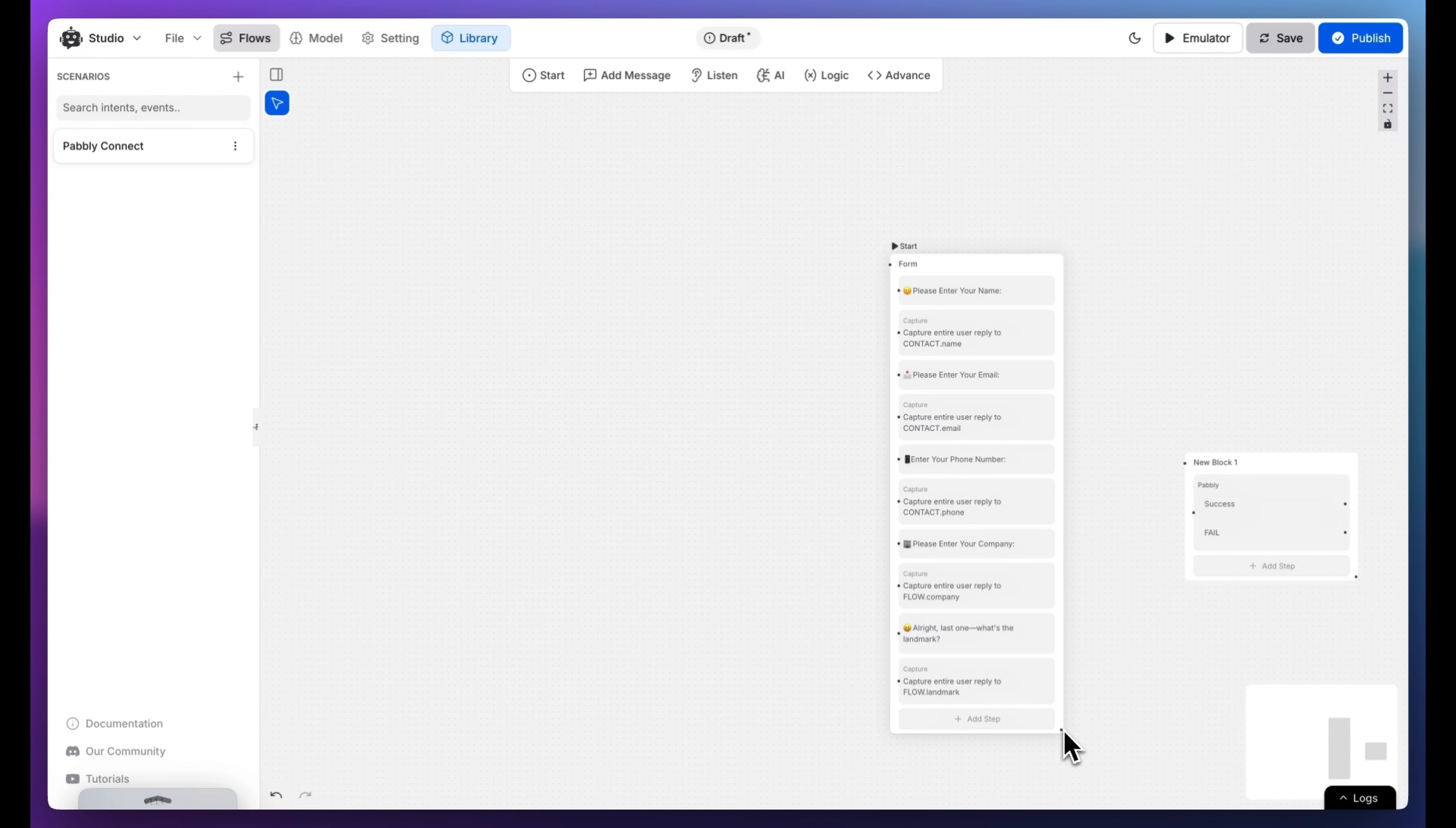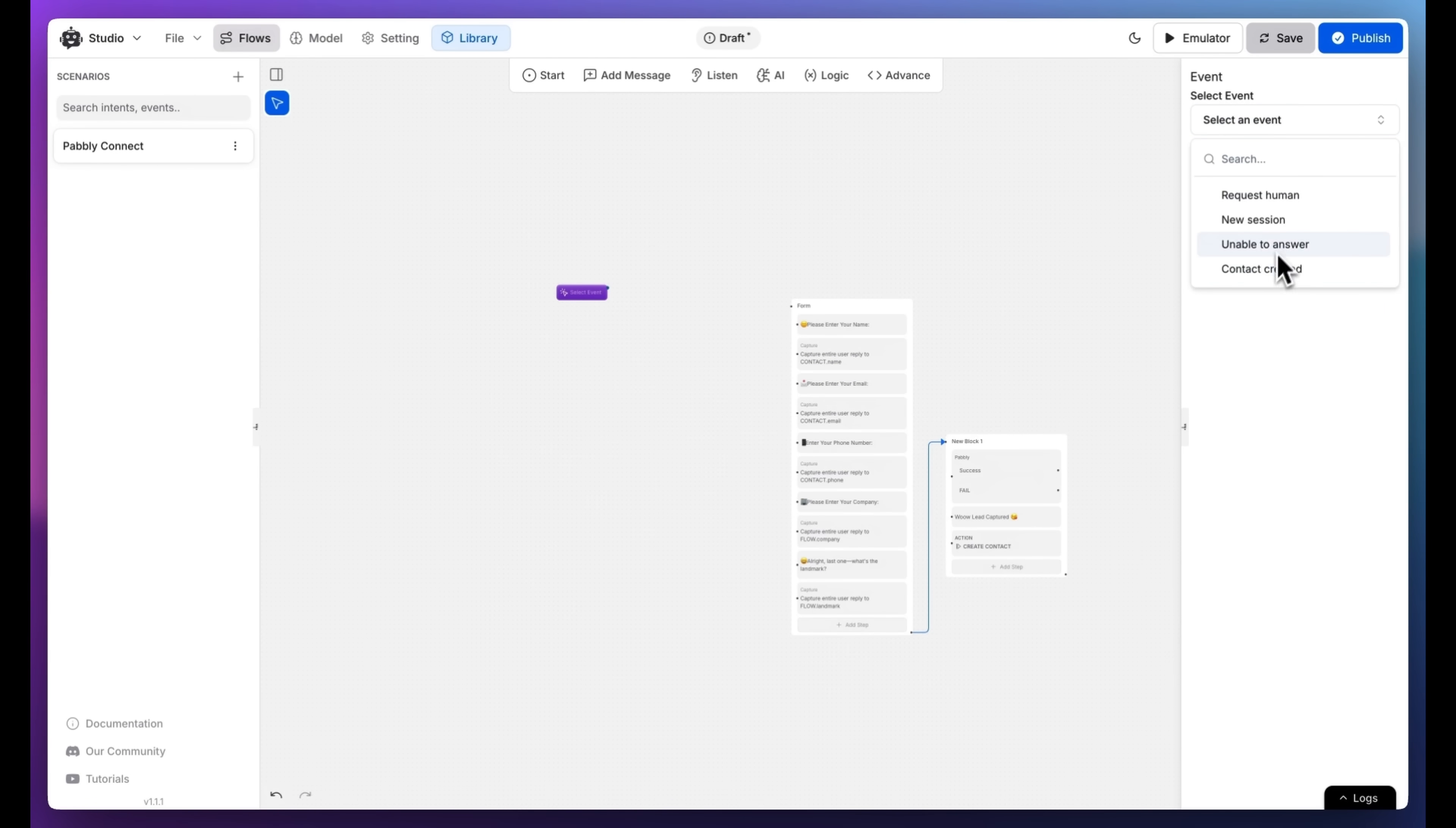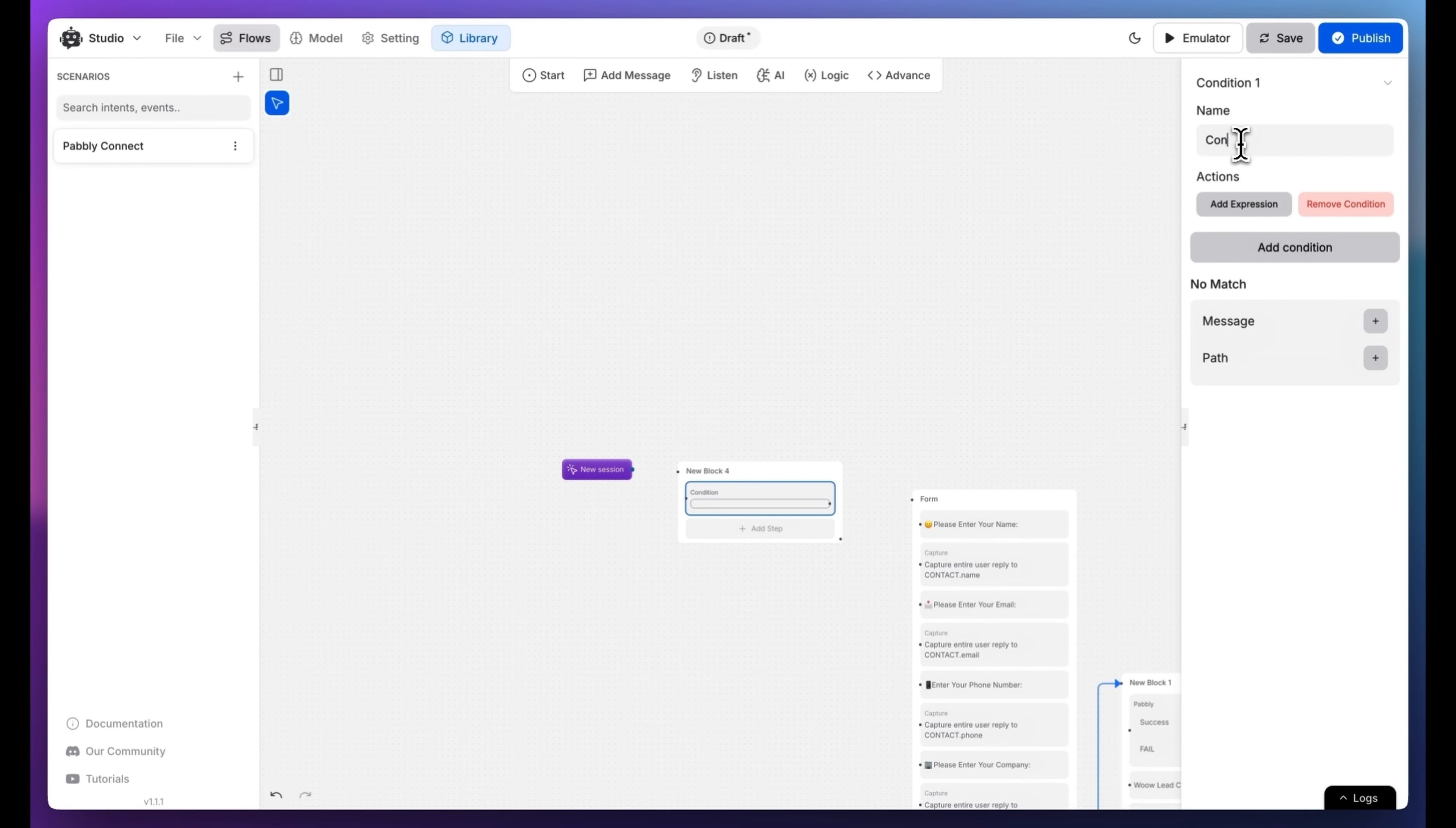Connect the Capture block to the API call block. Now create a new event and select New Session. From Logic, add a condition. Add a name, I will name it Contact Created. You can add anything you like.